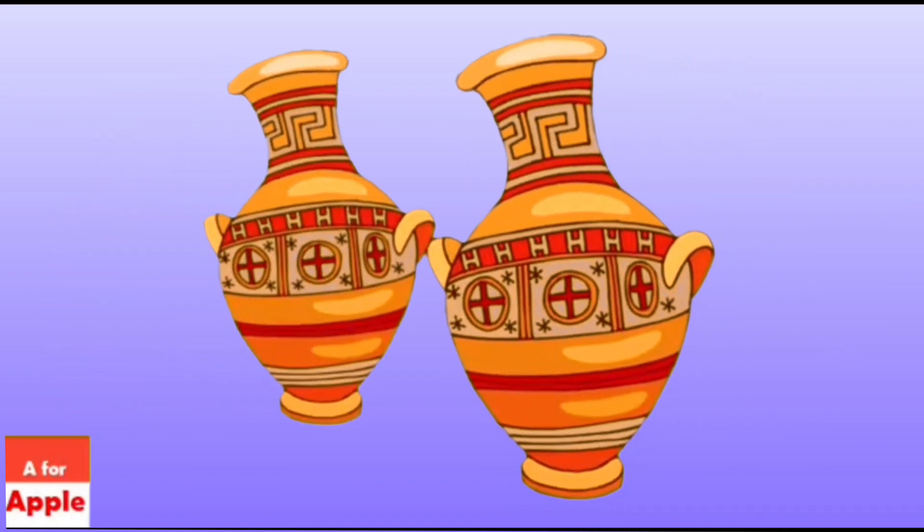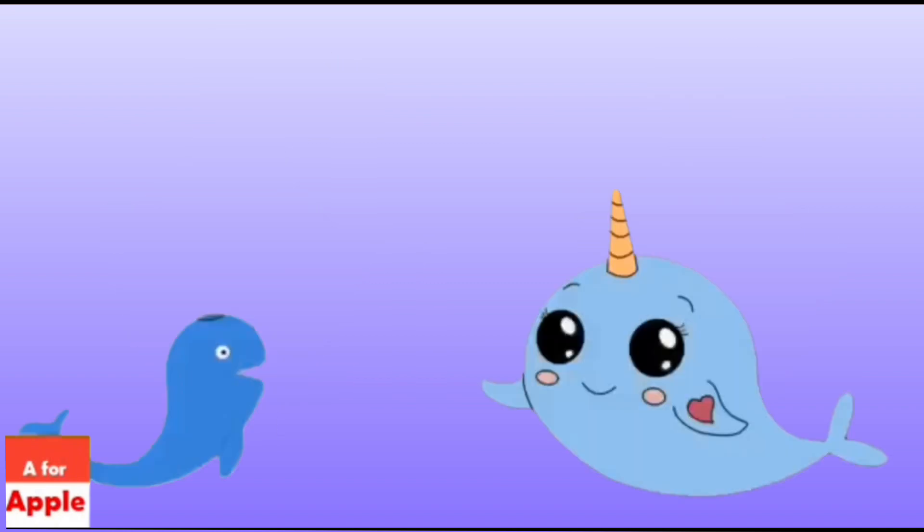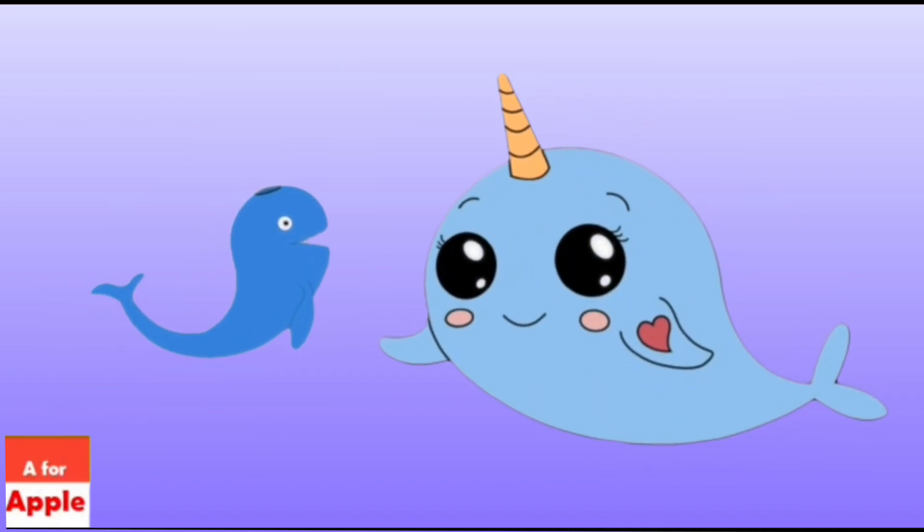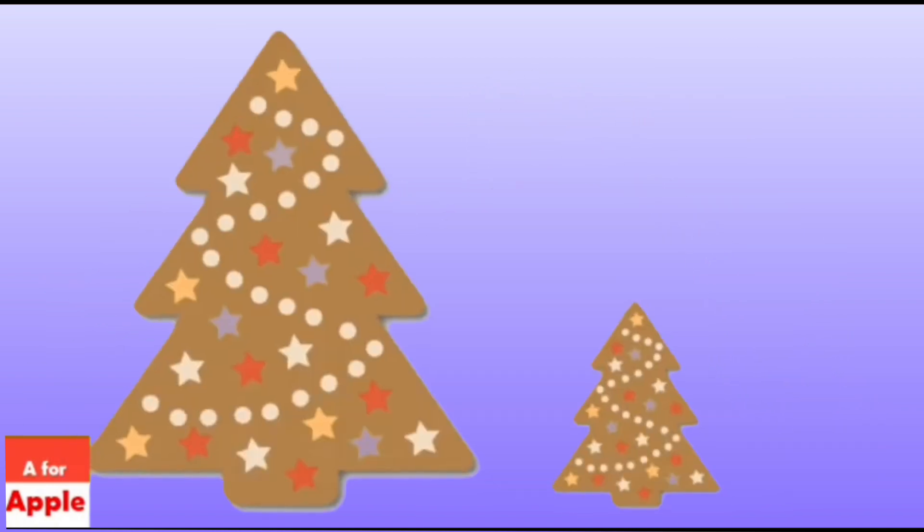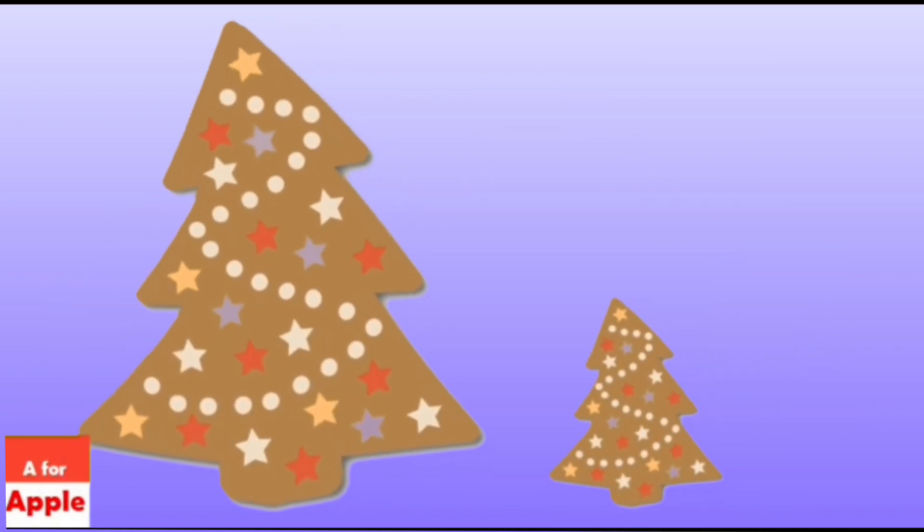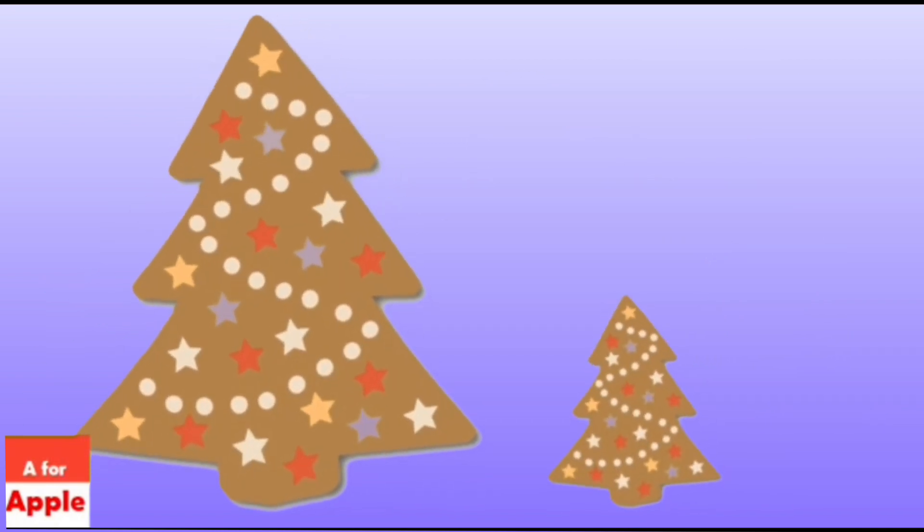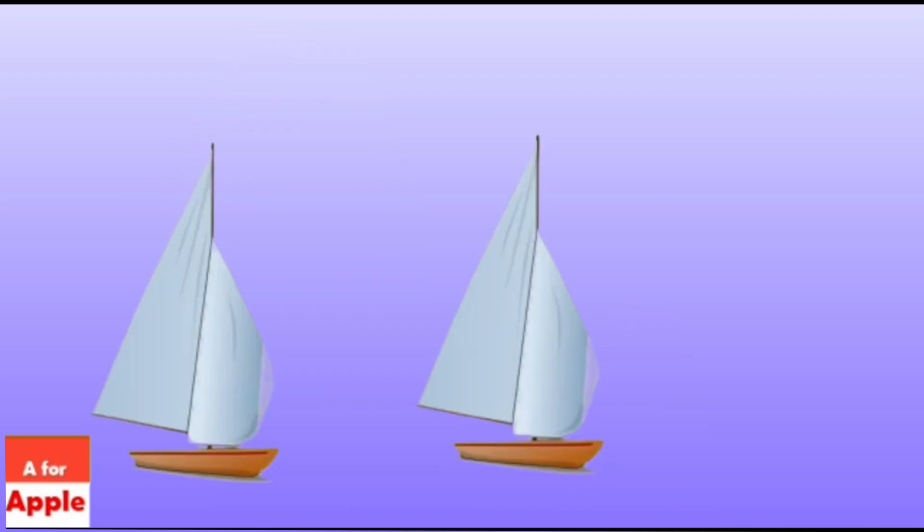V for whales, whales. W for whale, whale. X for eggs mystery, eggs mystery.